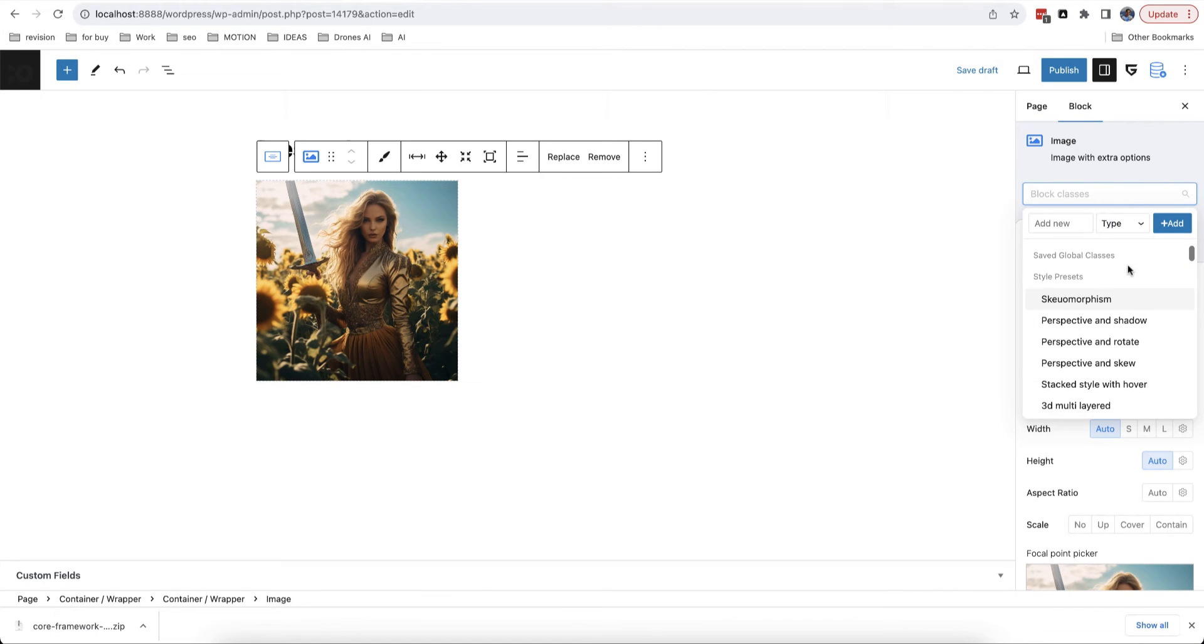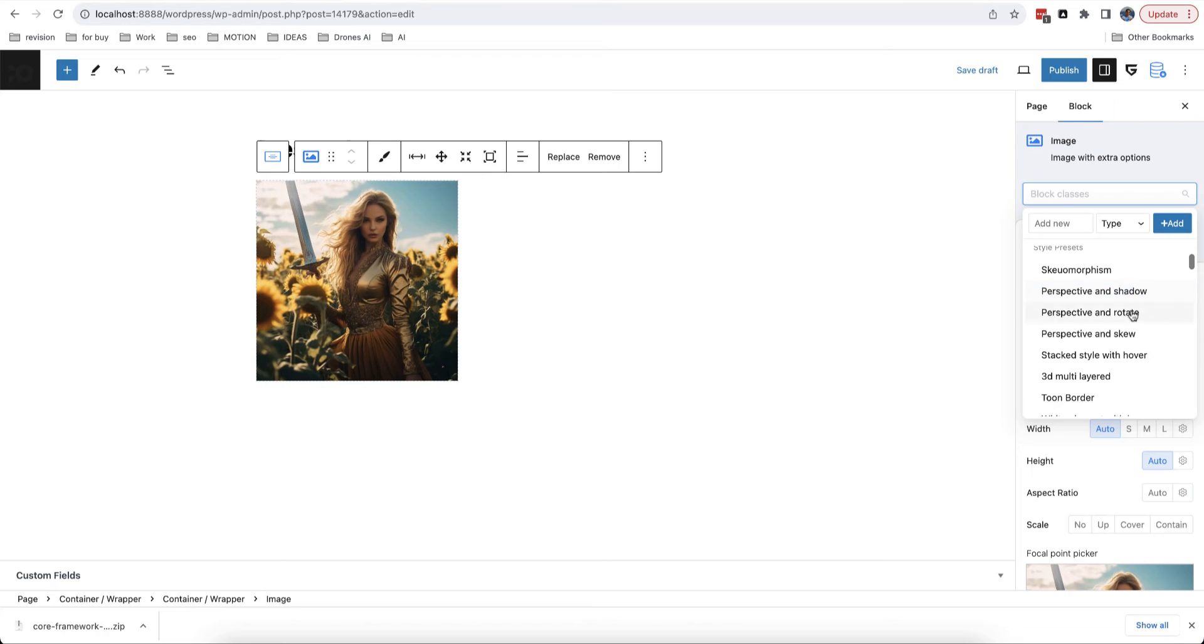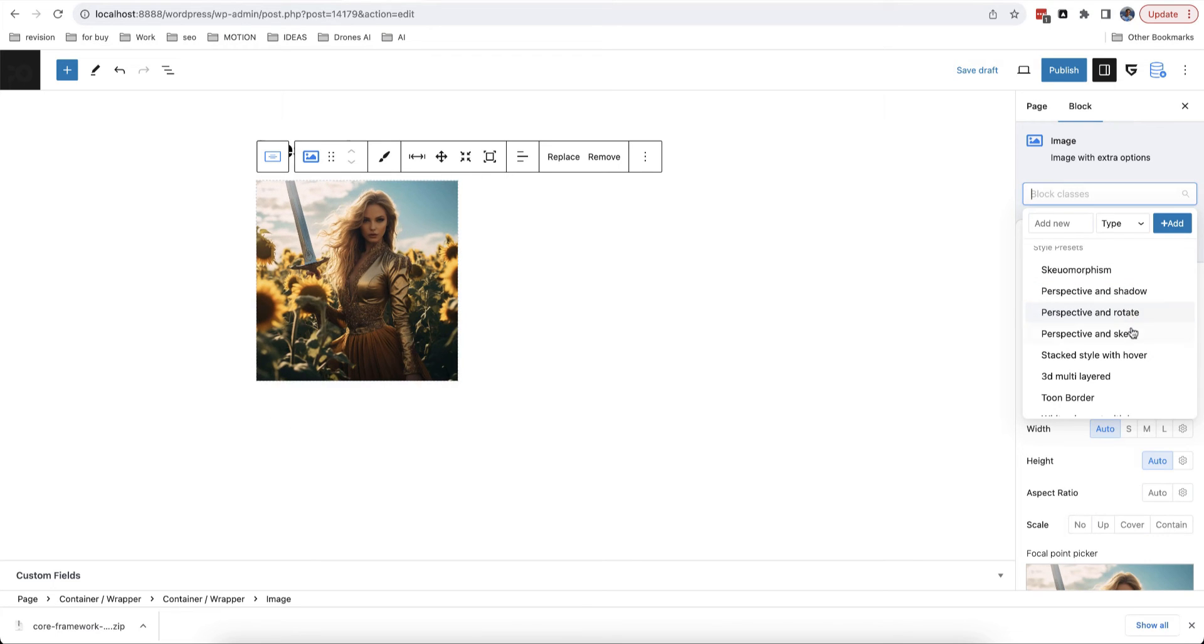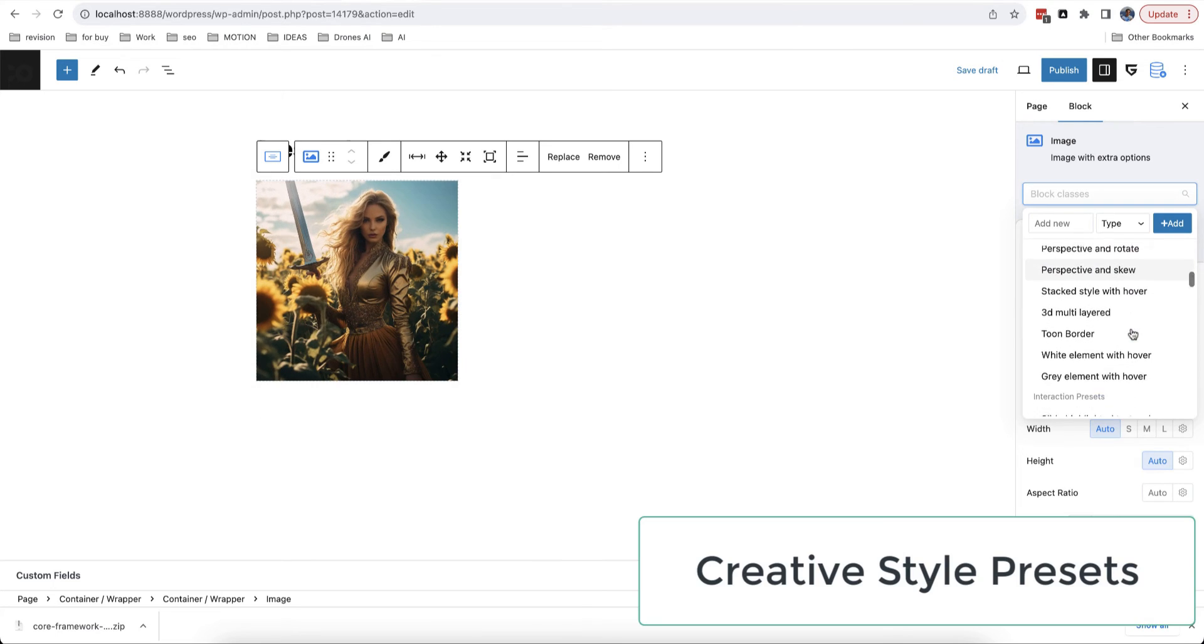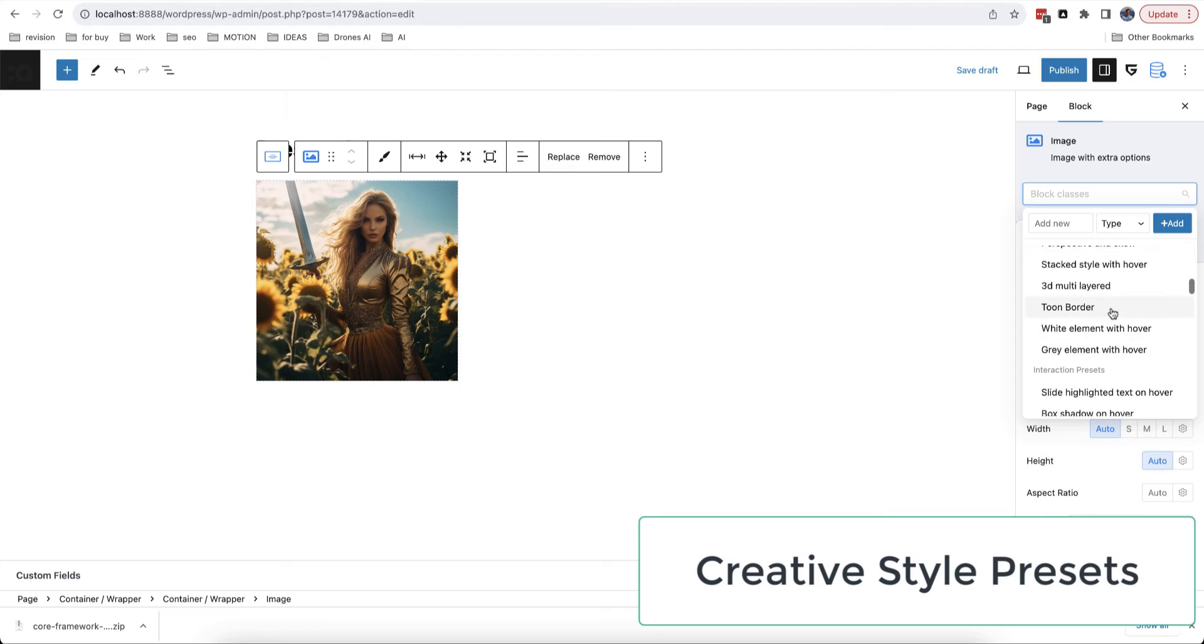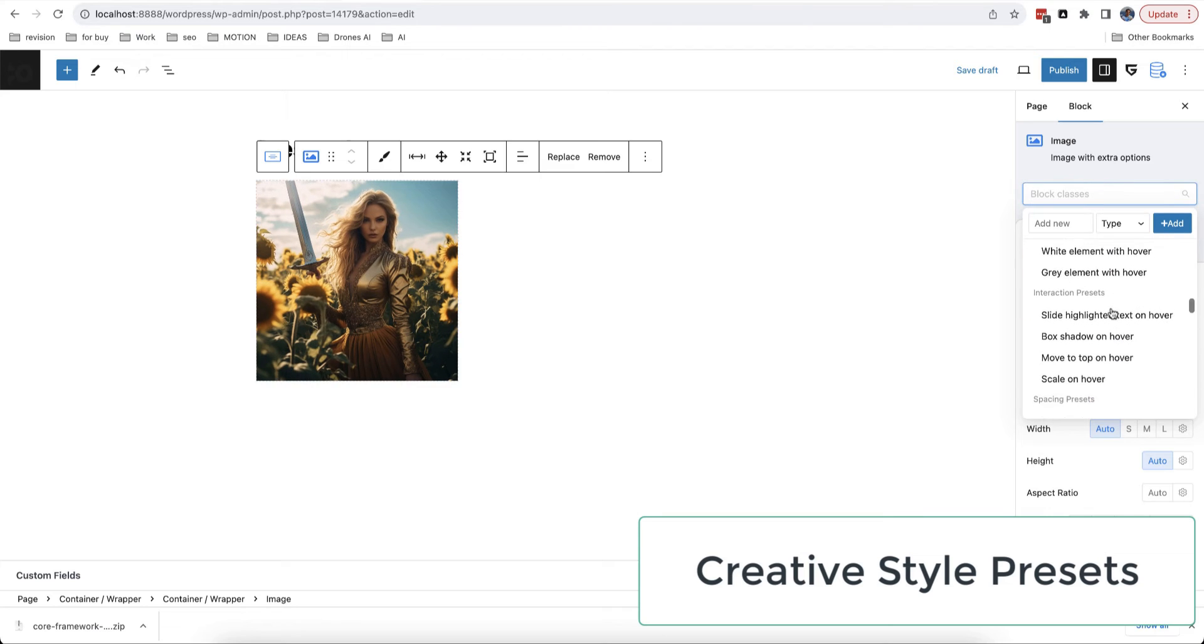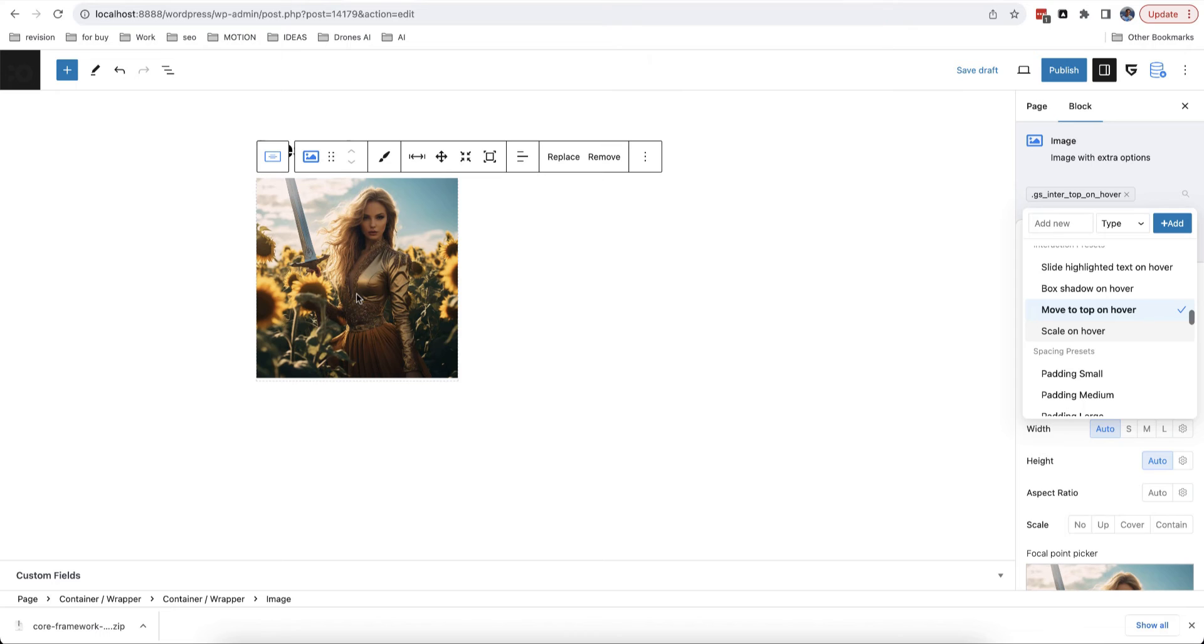Next type of class is preset. It's pre-configured design options which you can use to add interesting effects to any block. We plan to add more and more preset classes and you can also register own programmatically, we added documentation about this.